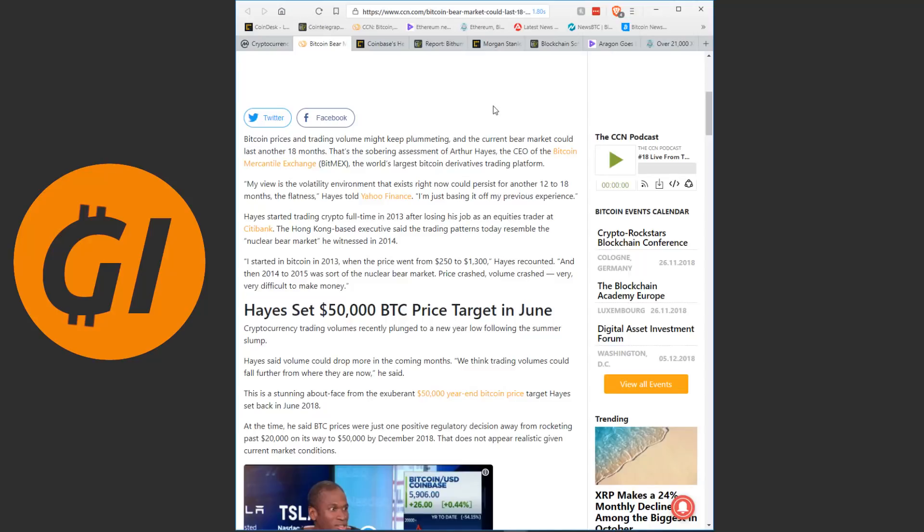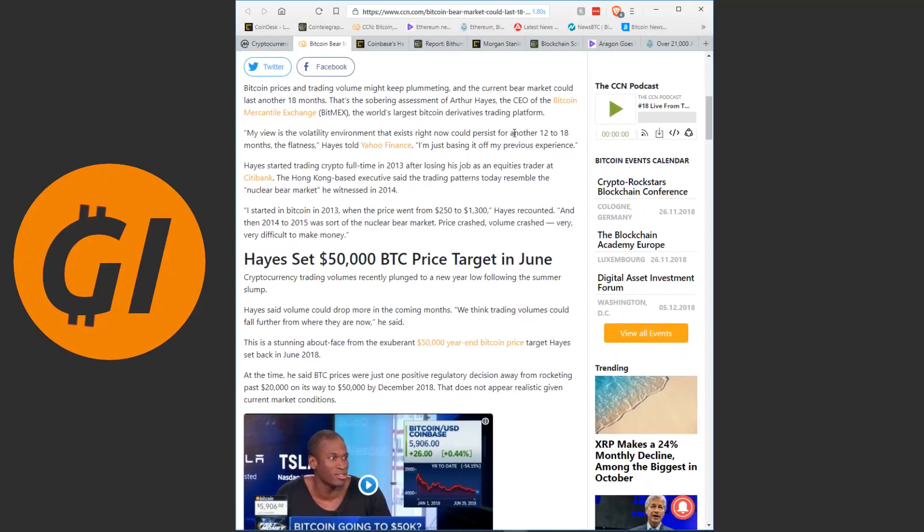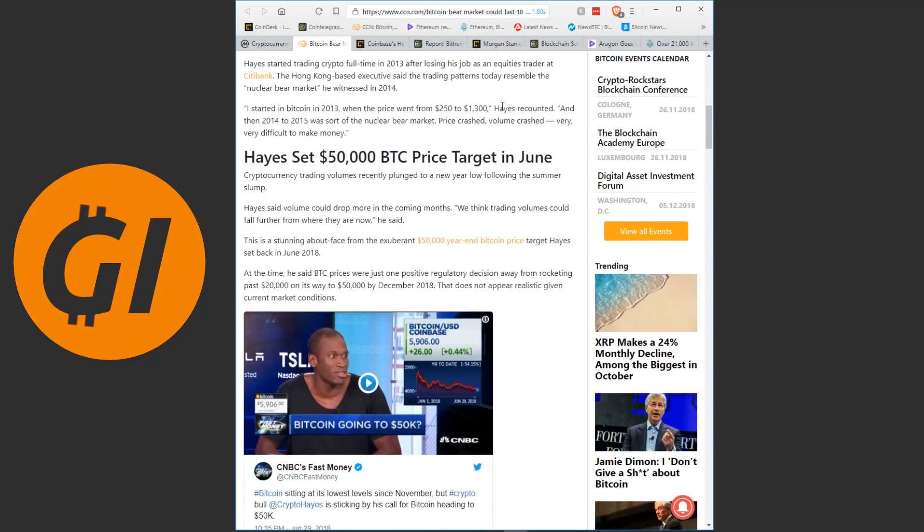Hayes started trading crypto full-time in 2013 after losing his job as an equities trader at Citibank. The Hong Kong based executive said the trading patterns today resemble the nuclear bear market he witnessed in 2014. I started in Bitcoin in 2013 when the prices went from $250 to $1,300, Hayes recounted. And then 2014 to 2015 was sort of the nuclear bear market. Prices crashed, volume crashed, very, very difficult to make money.